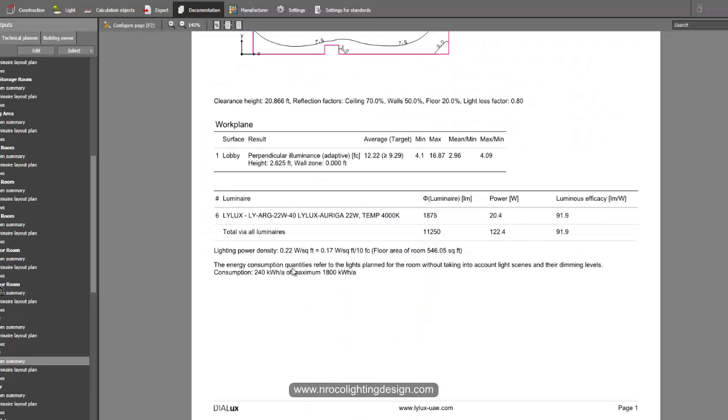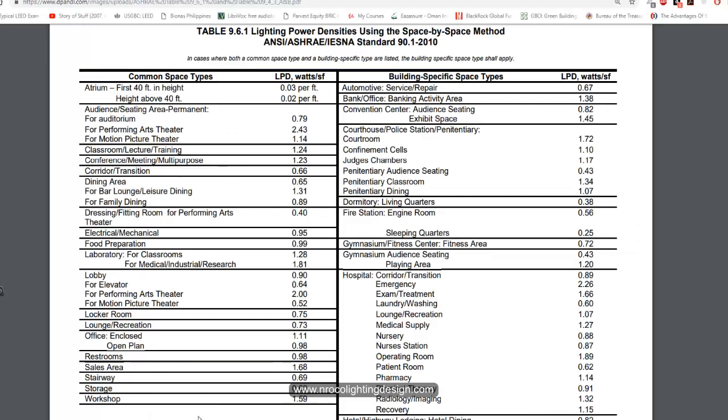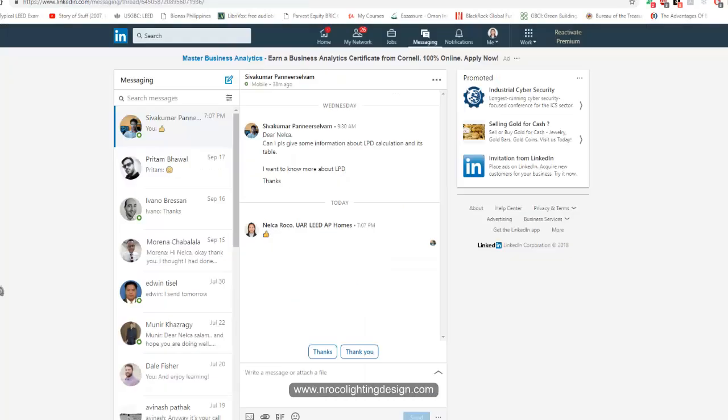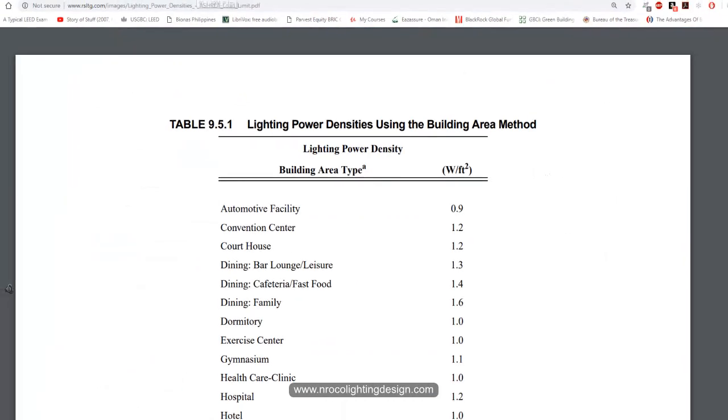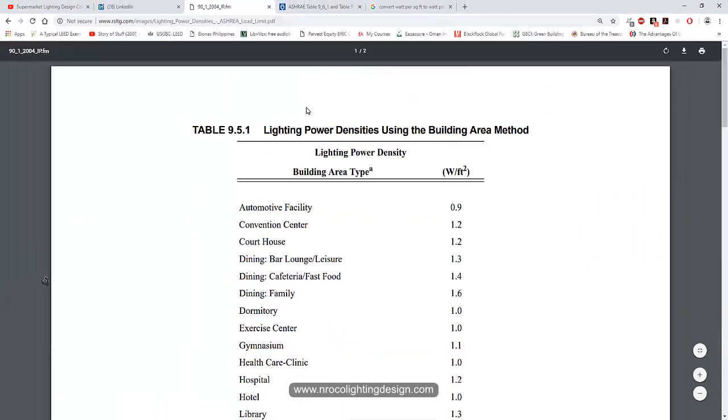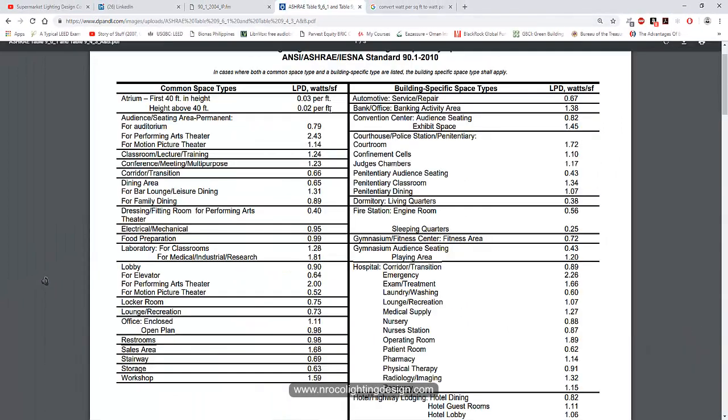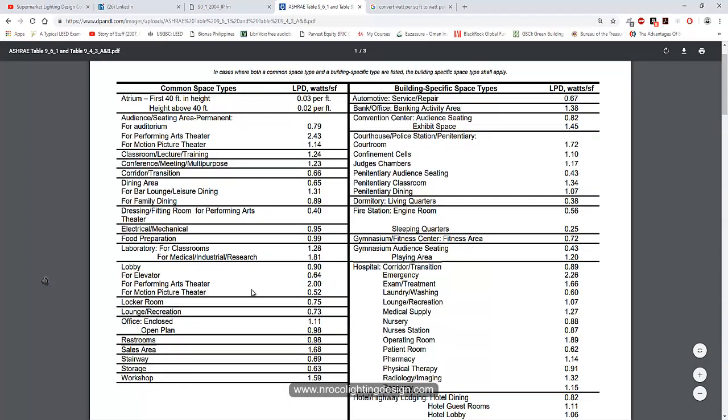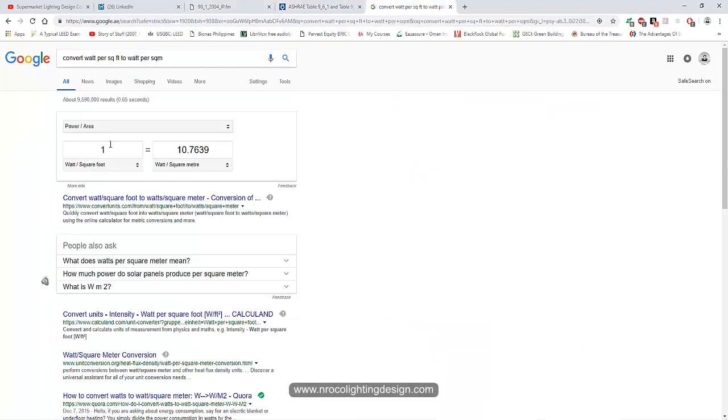Alright, that's it. If you want to know more about LPD, just check this PDF. You'll find all the LPD values there. If you want to convert units, you can check online.